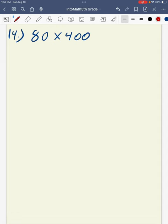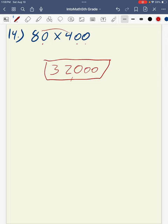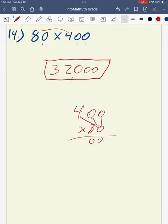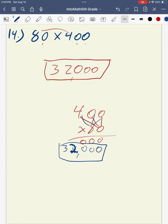Moving to question number 14, we are multiplying 400 times 80. Counting the zeros gives three zeros. Then I multiply 8 times 4 for a product of 32, giving a total of 32,000. I can verify this using the standard algorithm: multiplying 400 times 80, working through zeros in the ones place, then placing a placeholder zero in the tens and multiplying 8 times 4 to get 32. The product is 32,000 either way.